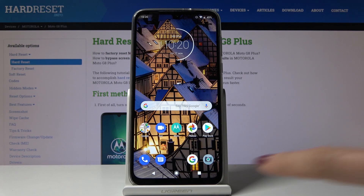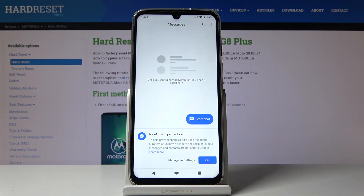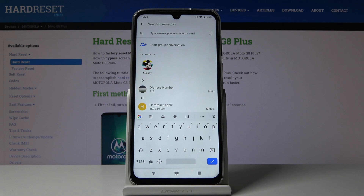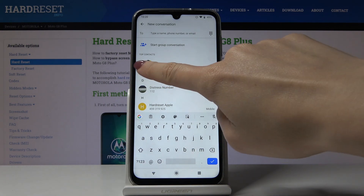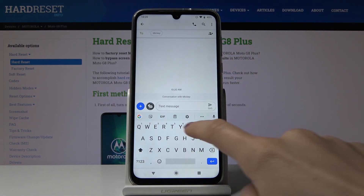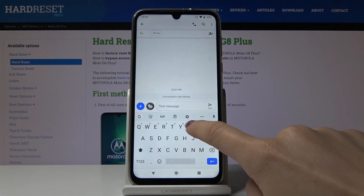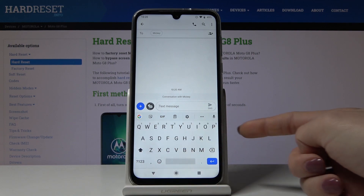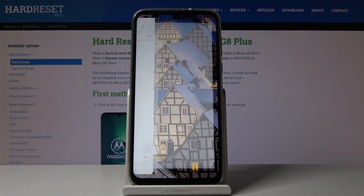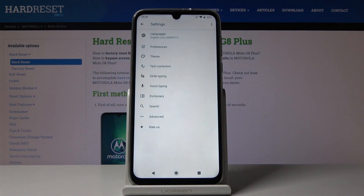First, open Messages, then click on Start Chat, pick whichever contact you have and take a look at the current keyboard language. Then click on the settings icon.